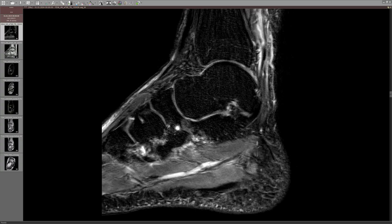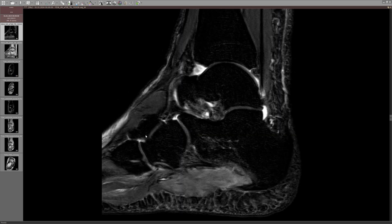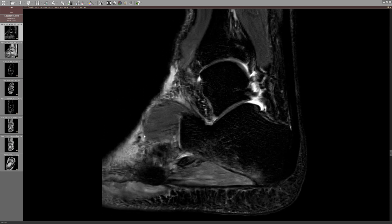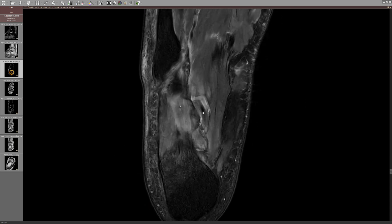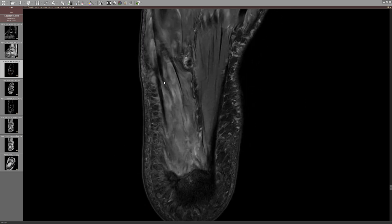This was a roughly 40-year-old patient, and the clinical question from the clinician was: fracture of the base of the 5th metatarsal bone and symptomatic os peroneum. I'm not going through all of the case to save some time.